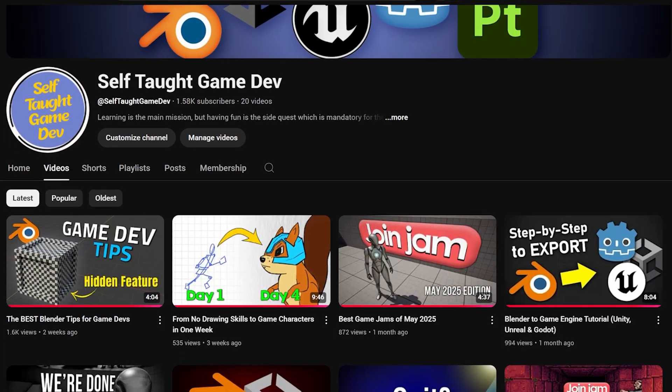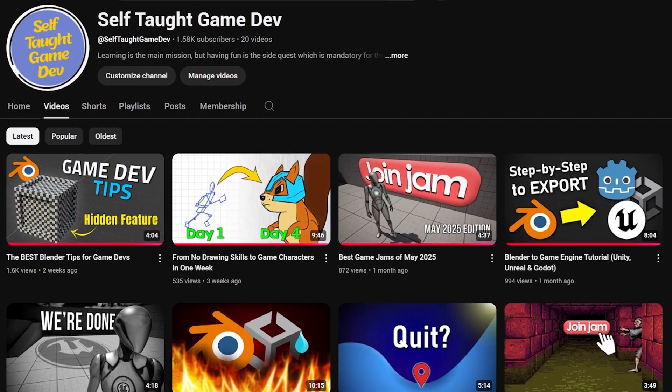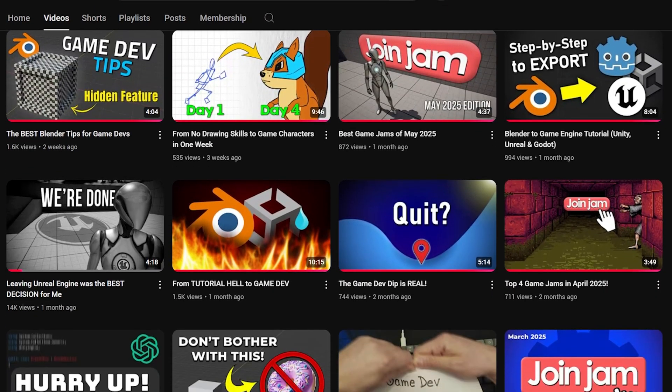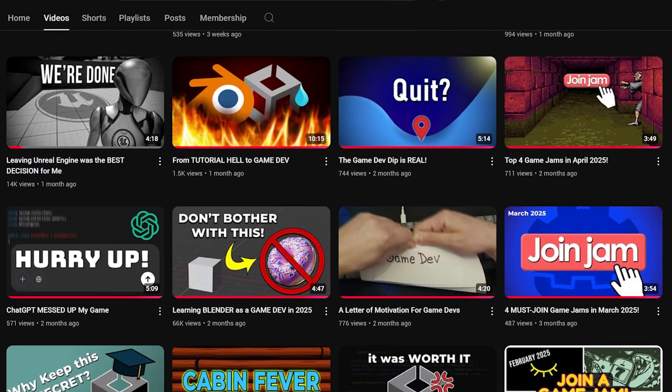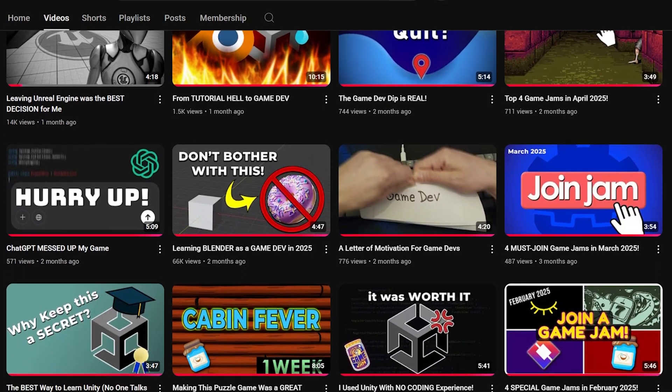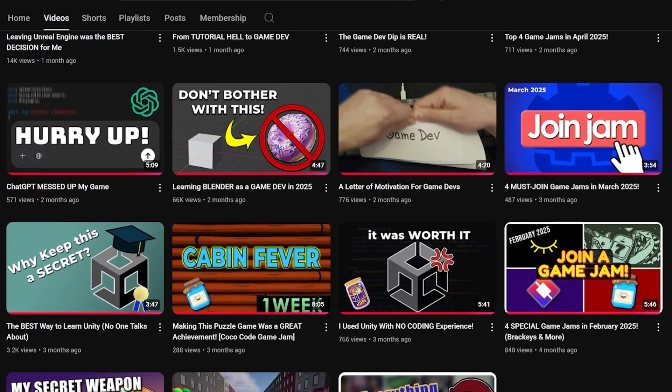Thanks for taking the time to watch this video, like the video if you enjoyed it, and I'll be making more Blender and game dev related videos, so subscribe if you're interested. See ya!